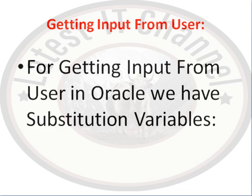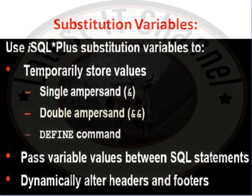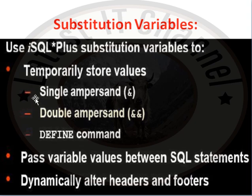For getting input on runtime, in Oracle, we have substitution variable. The substitution variable stores value temporarily. There are three types: single ampersand, double ampersand, and define command.